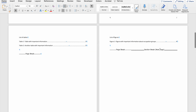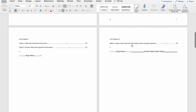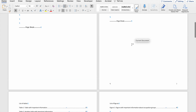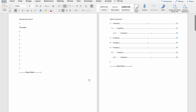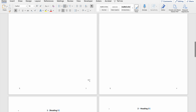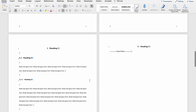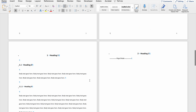Here you can see that I've included a section break on page four of my document, so my document now has two sections. The first section ends on page four and the next section starts on page five.